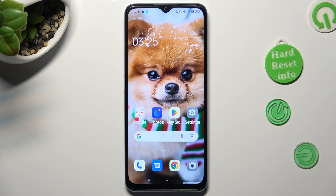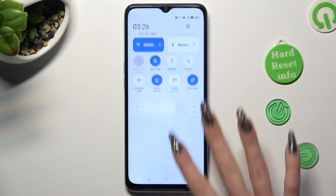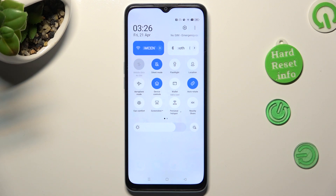First of all, go into the quick settings menu. Now, look for the autorotate shortcut. When you find it, click on it.